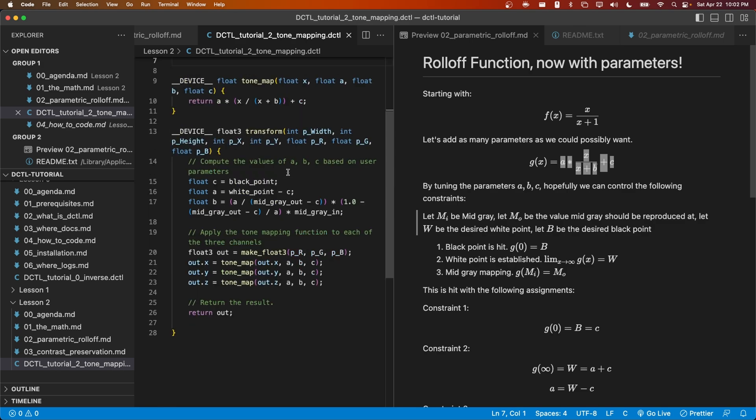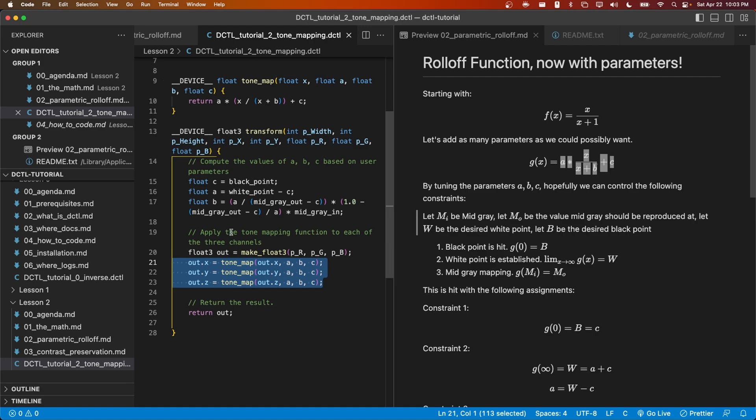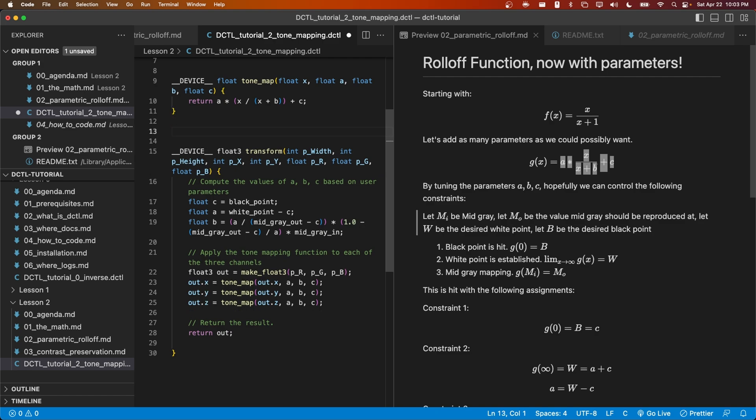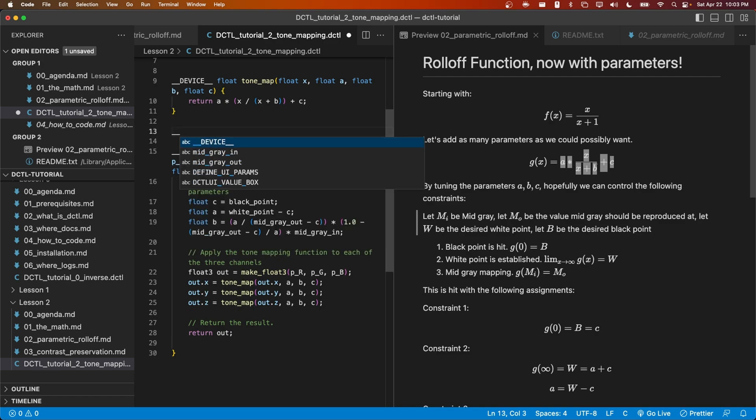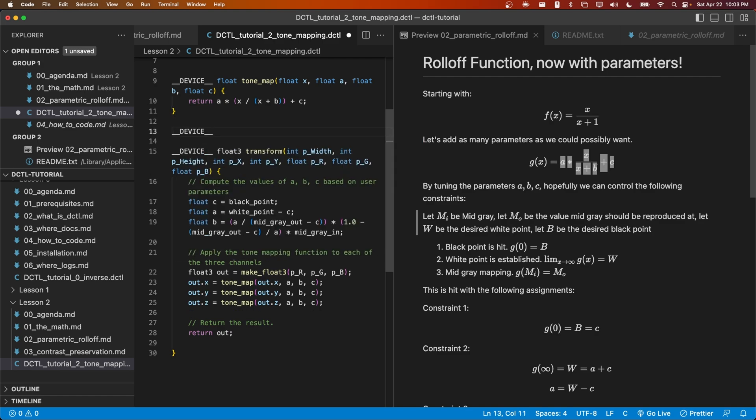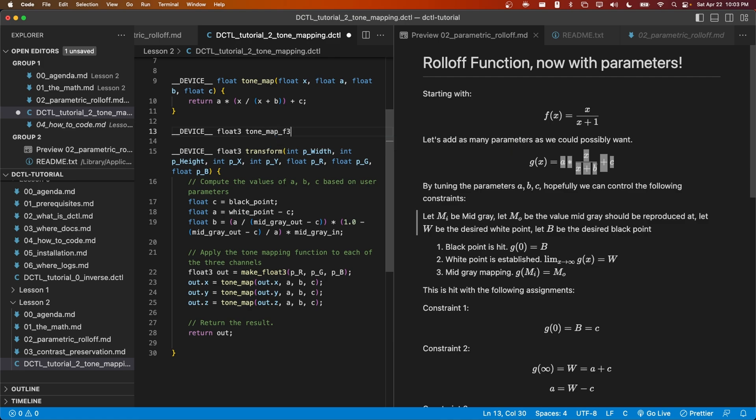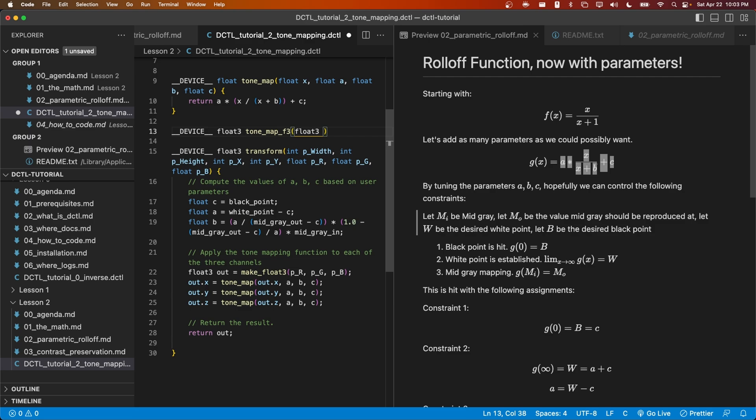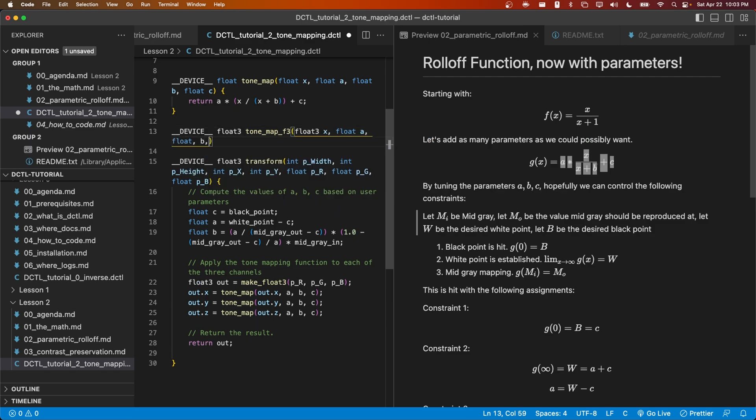As a code quality thing, just to show you an example, we might want a version of tone mapping that takes in a float3 and then outputs a float3. So to show you what that would look like, we'd simply write __DEVICE__, float3, tone_map, and we'll call it tone_map_f3 for float3. And we'll take in a float3 x, a, b, and c. Let's go ahead and implement this function.